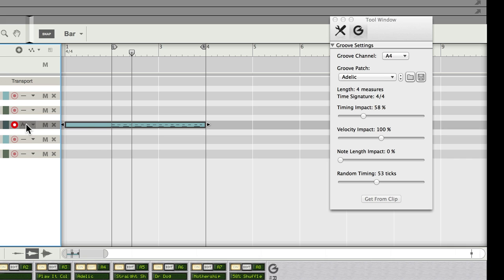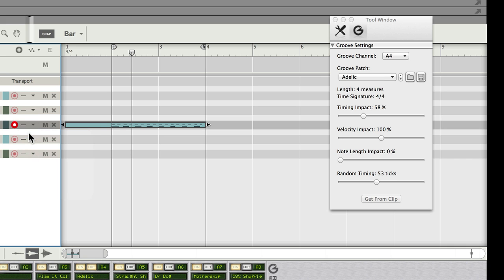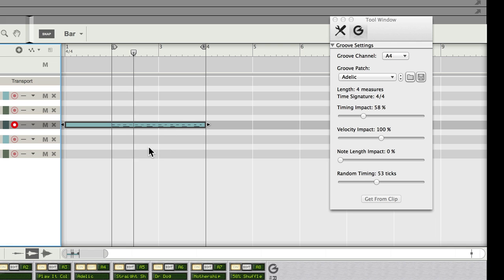If I decided I didn't like that, I could always remove it and it's back to how it was. And I might then want to press Apple or Command K to just snap it into more regular time.